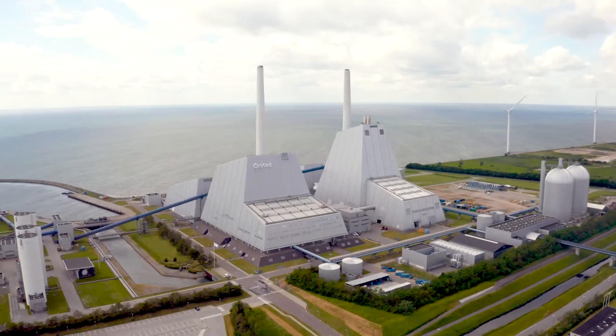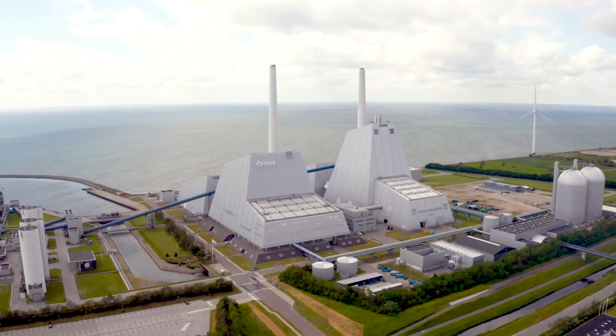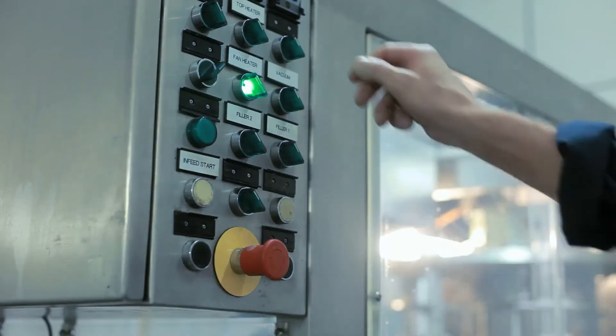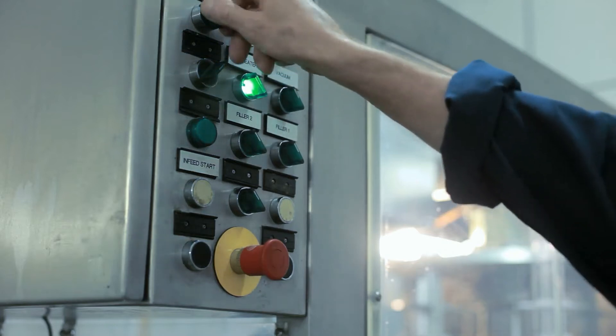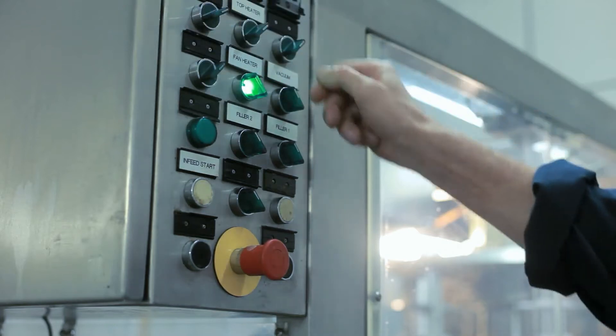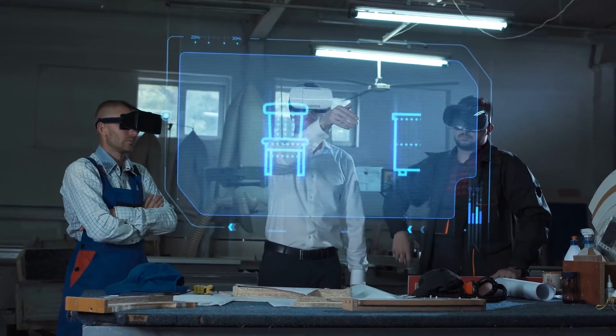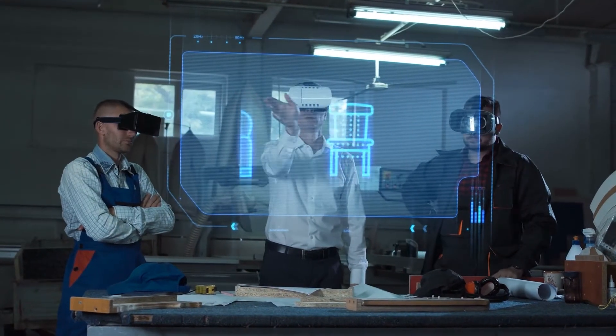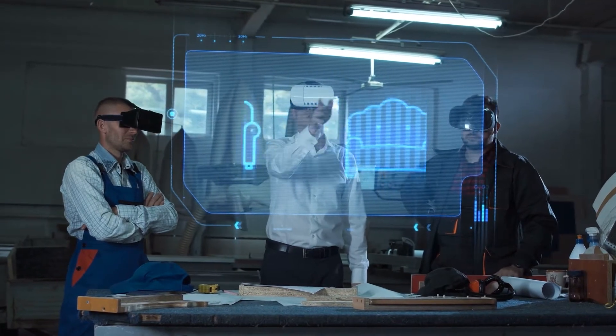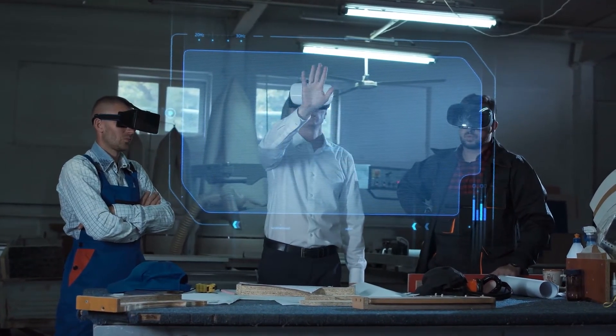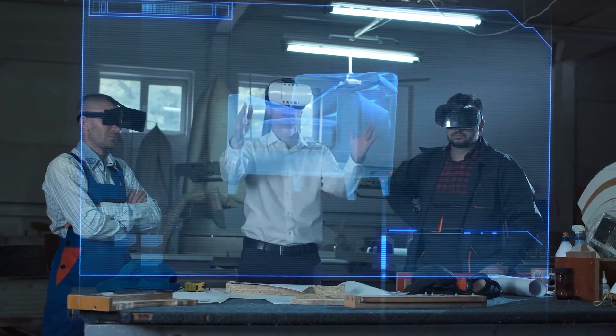The most important feature in industrial systems is stability. Systems cannot be allowed to fail. This makes the utility industry in particular reluctant to adopt cutting-edge technology. The industry simply cannot afford to rely on technology that hasn't had enough time to prove itself.